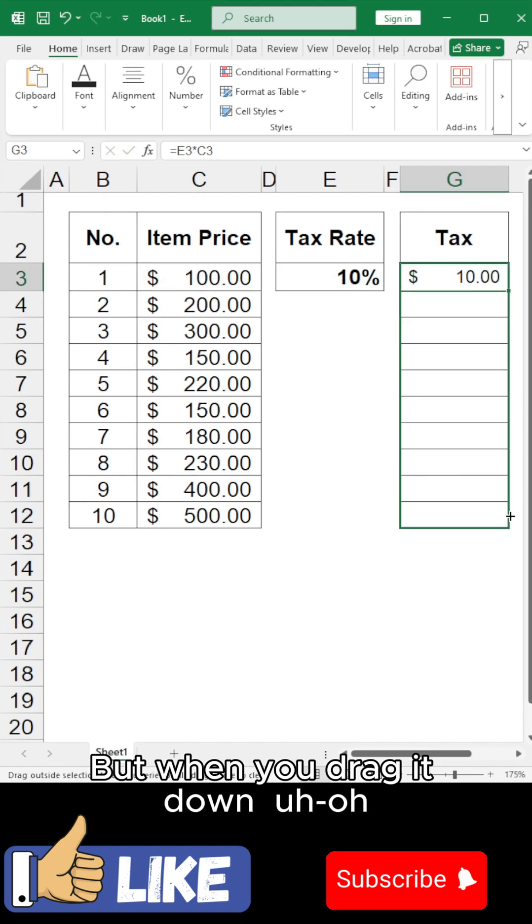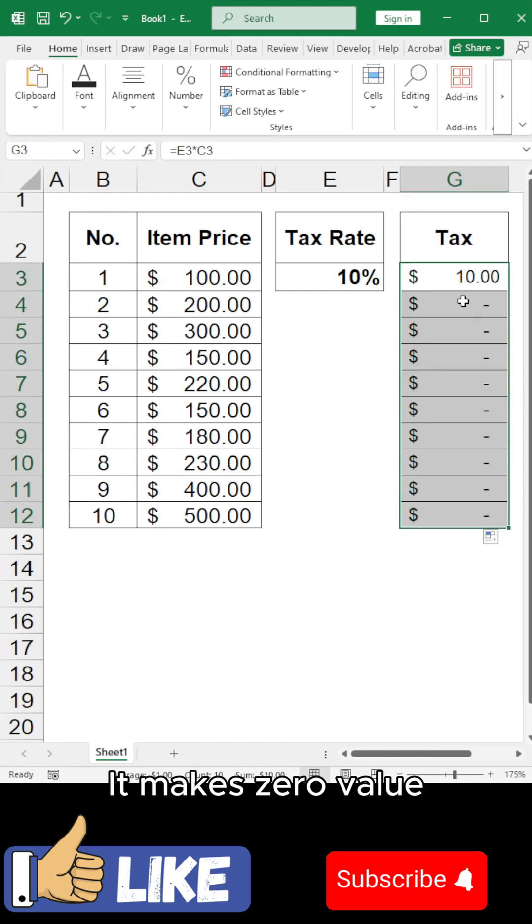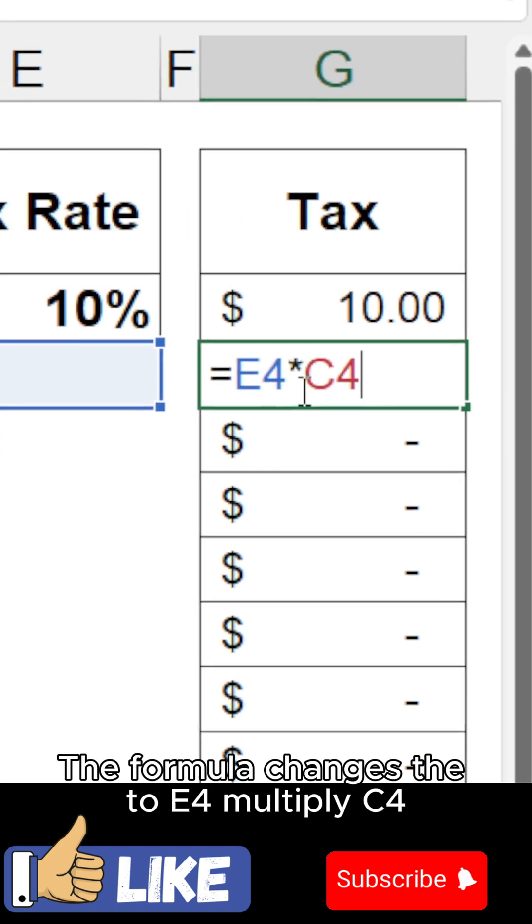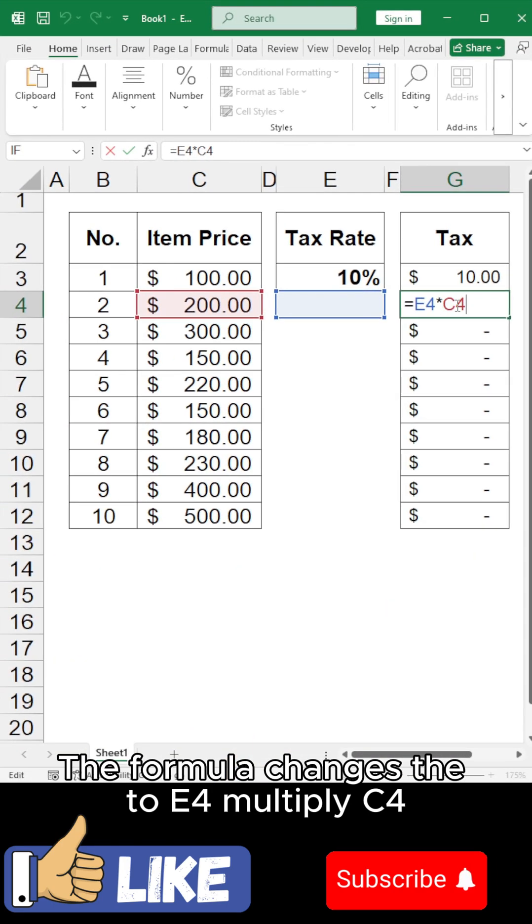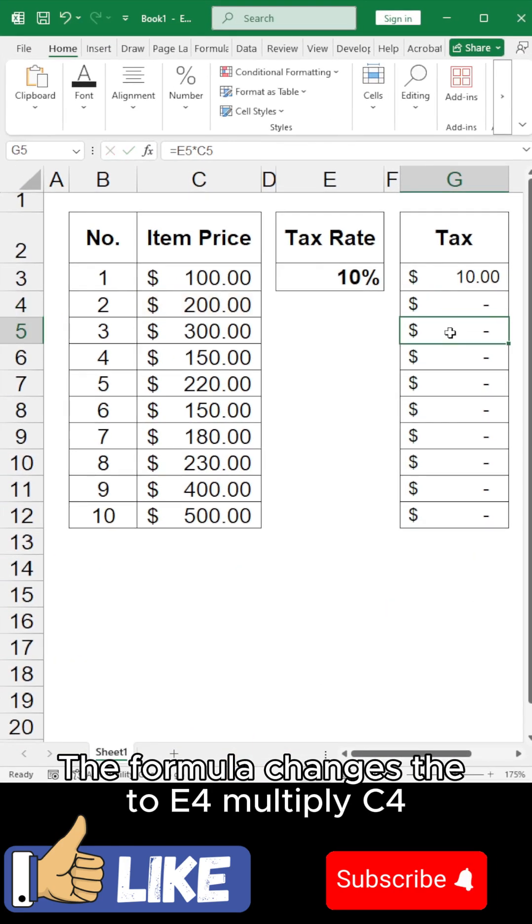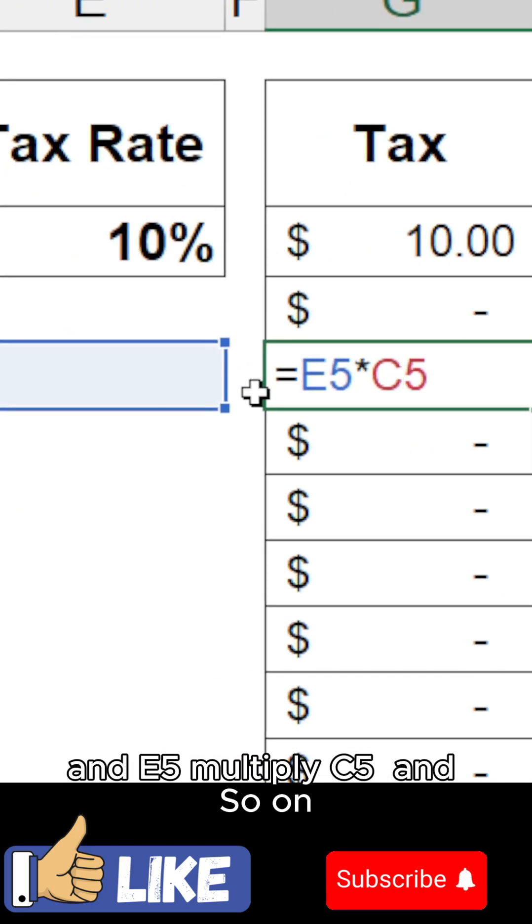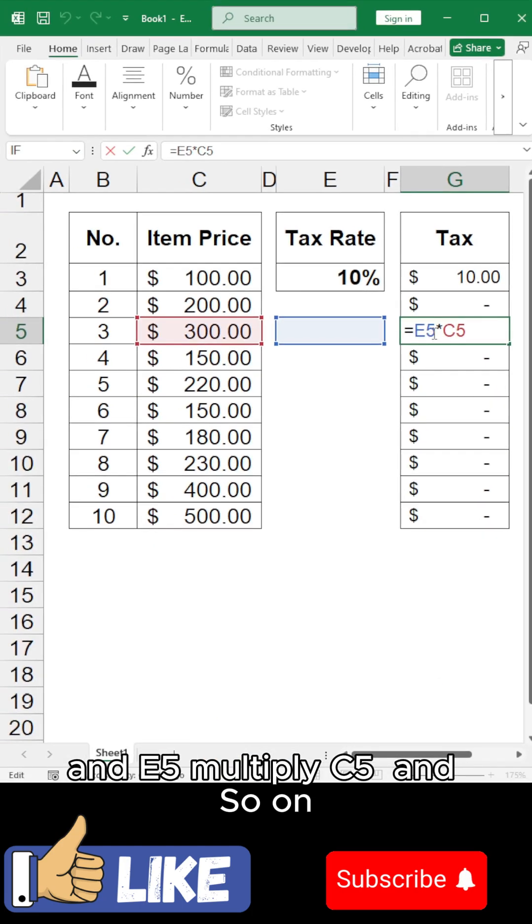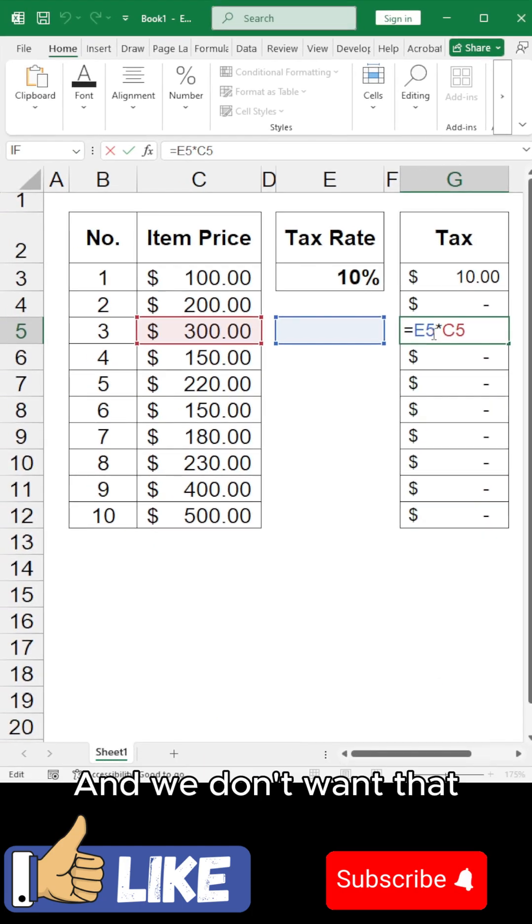But when you drag it down, uh-oh, it makes zero value. The formula changes to E4 x C4 and E5 x C5, and so on. And we don't want that.